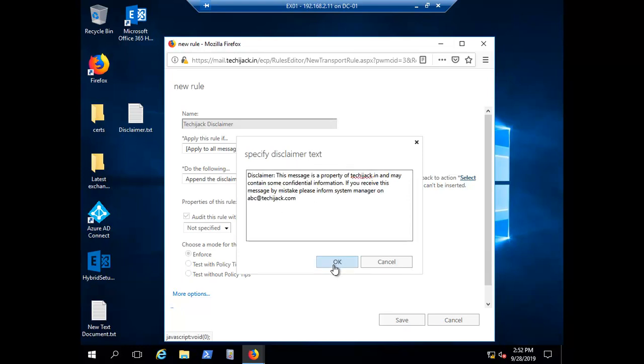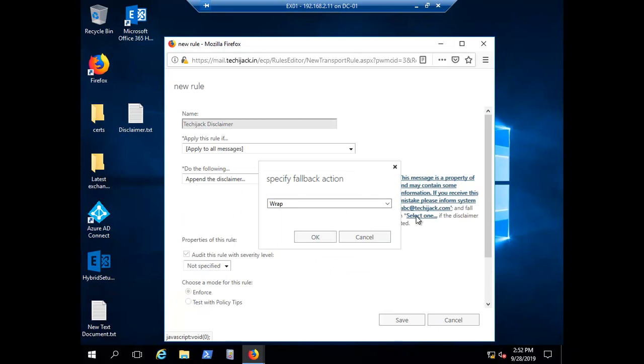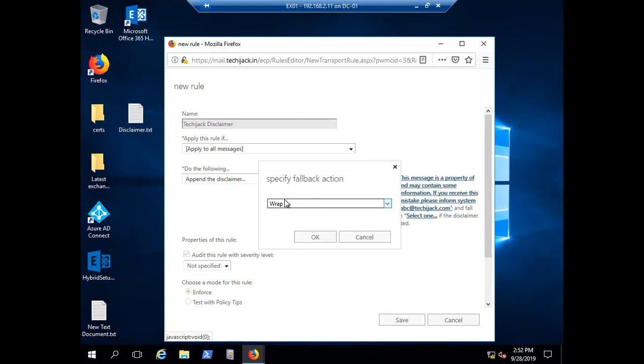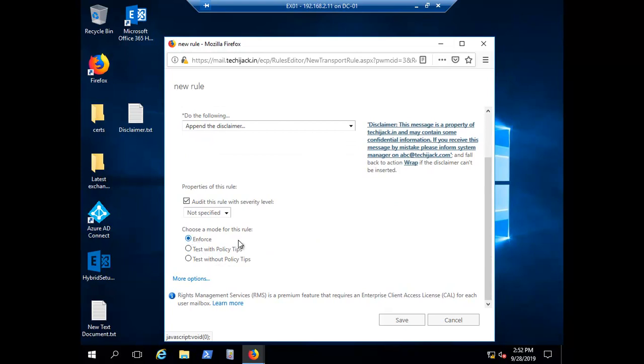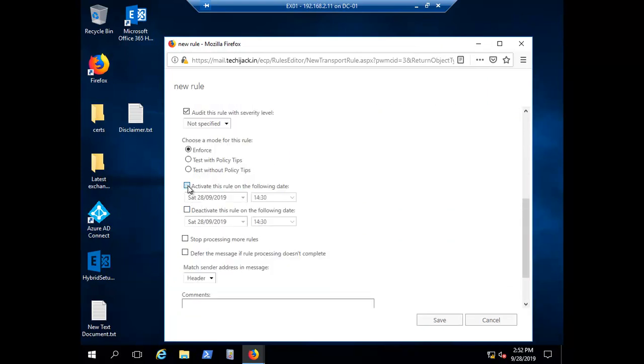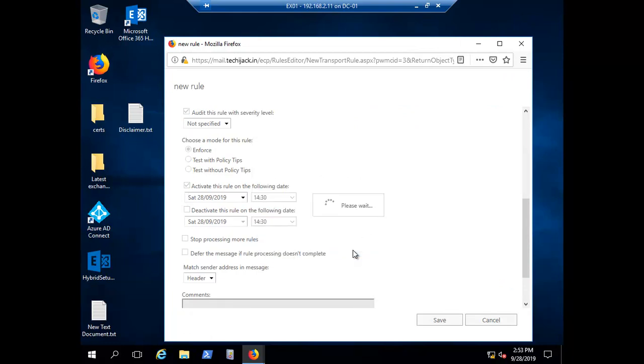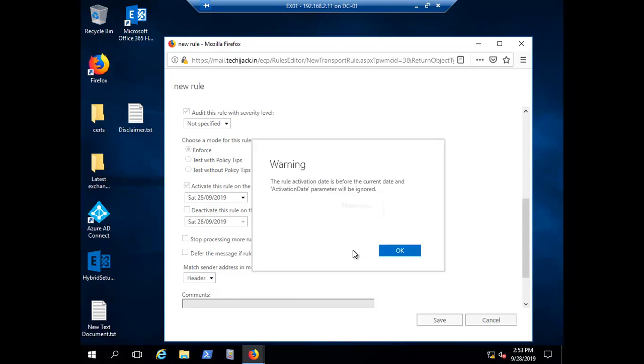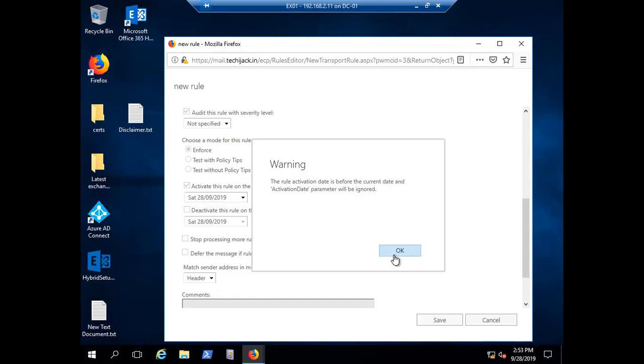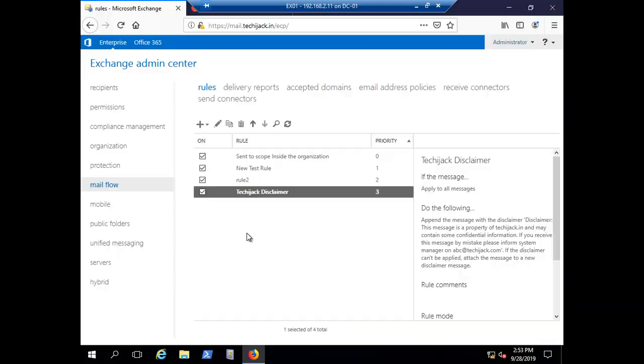You have to select the option wrap and I'm just enforcing it and I will activate the rule as well. Do you want this rule to apply to all future messages? Yes. The rule activation date is before the current date and activation date parameter will be ignored. That is fine because right now it's 14:53 and rule activation time was 14:30. We can see here our disclaimer has been applied and the priority of the disclaimer is 3.